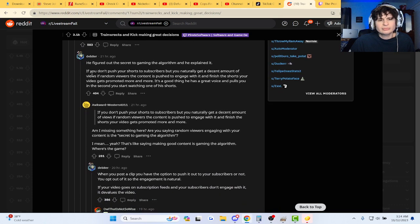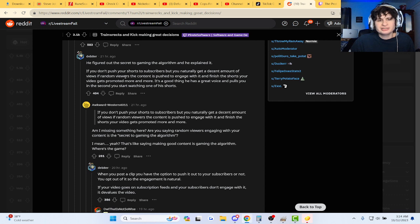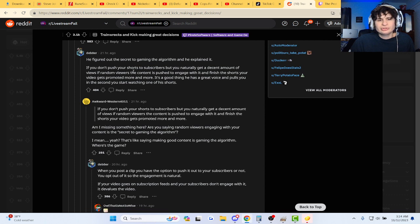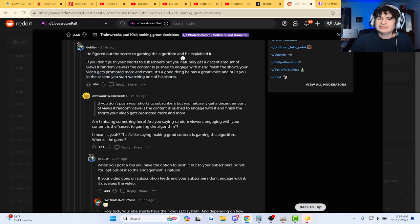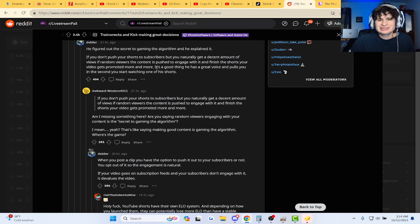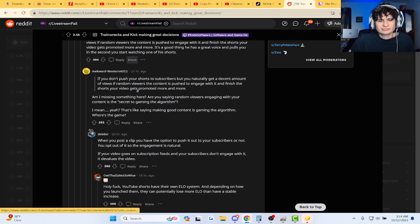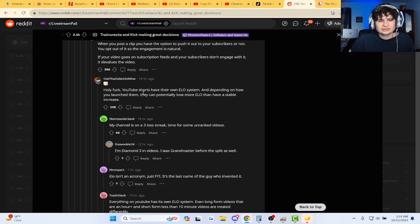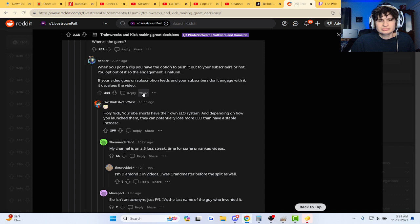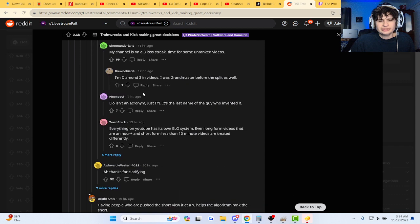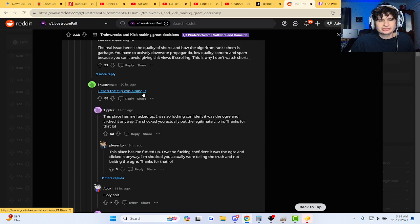If you don't push your shorts to subscribers but you naturally get a decent amount of views from random viewers, the content is pushed to engage with it. And if they finish your shorts, the video gets promoted more and more. It's a good thing he has a great voice and pull. I know he's got a good voice. Hello, system in shorts.